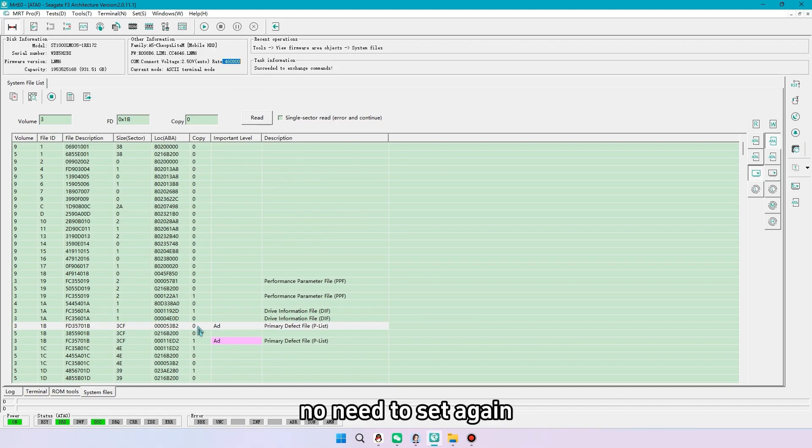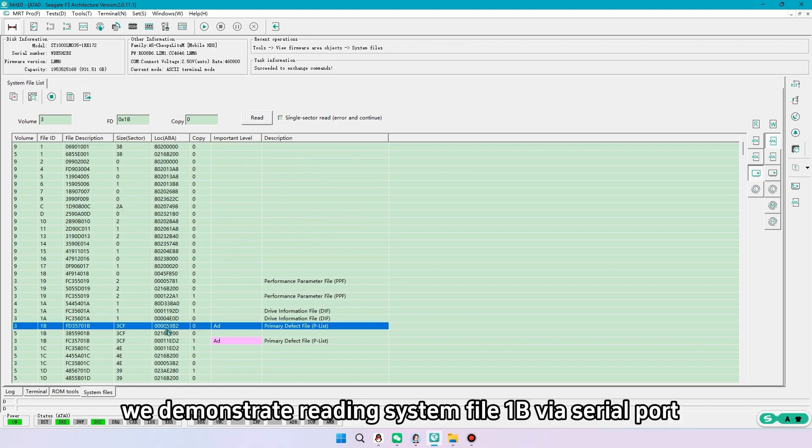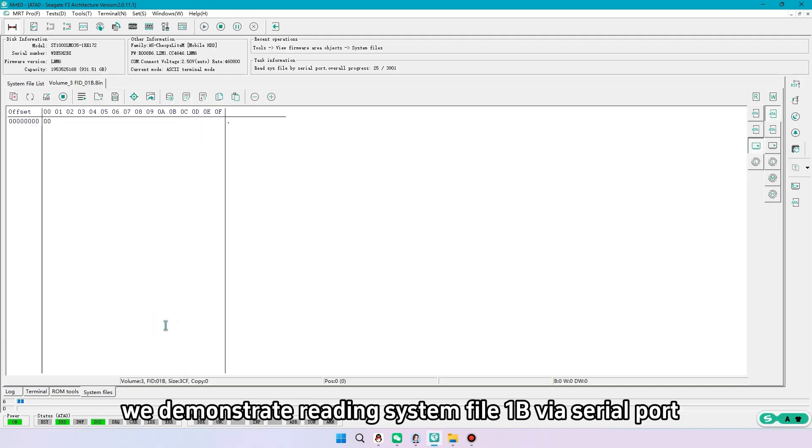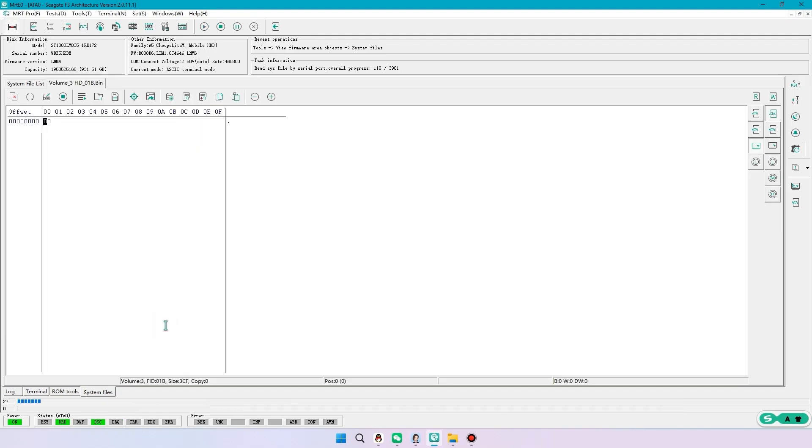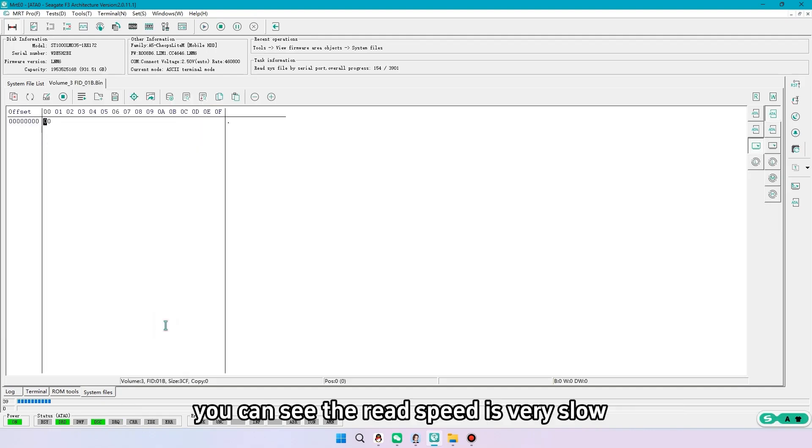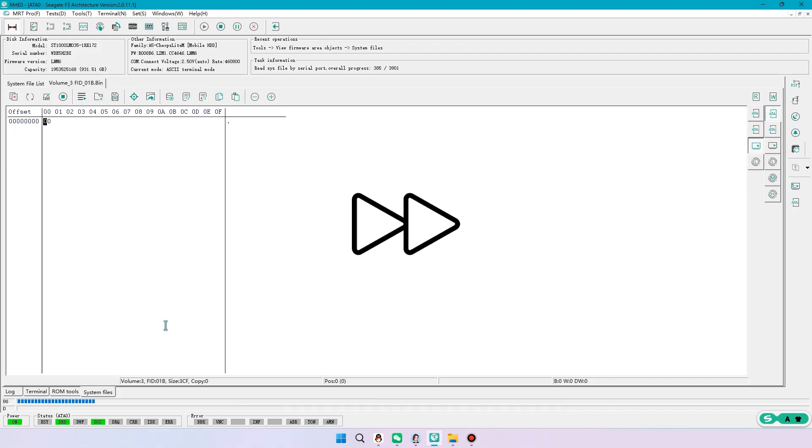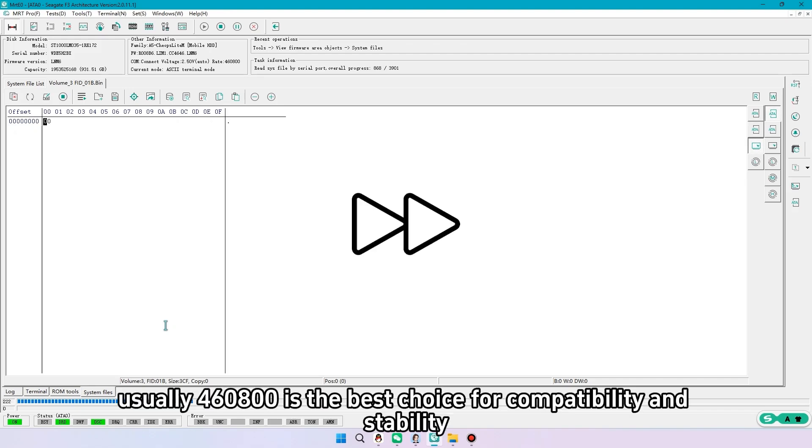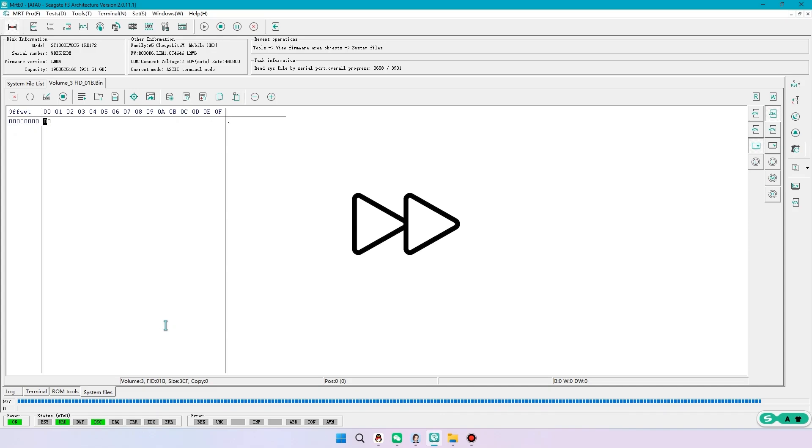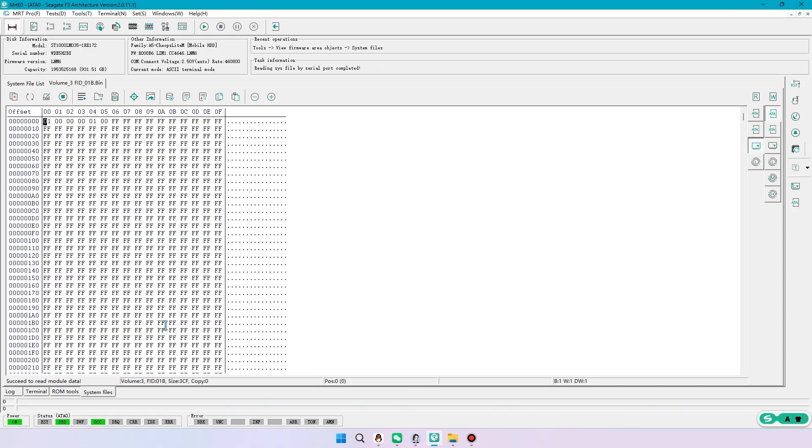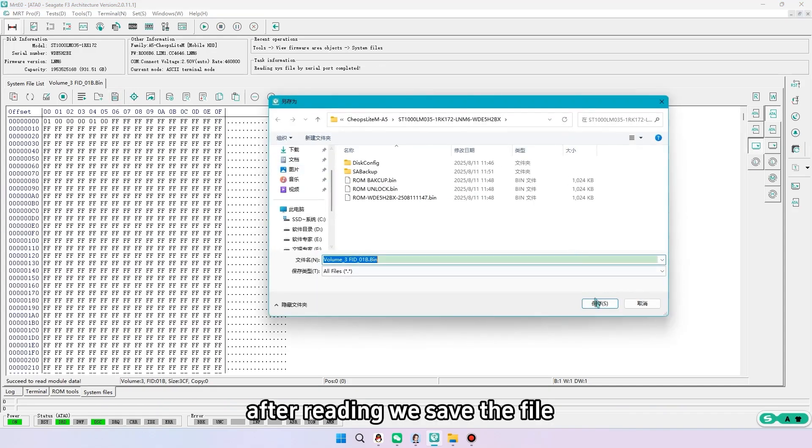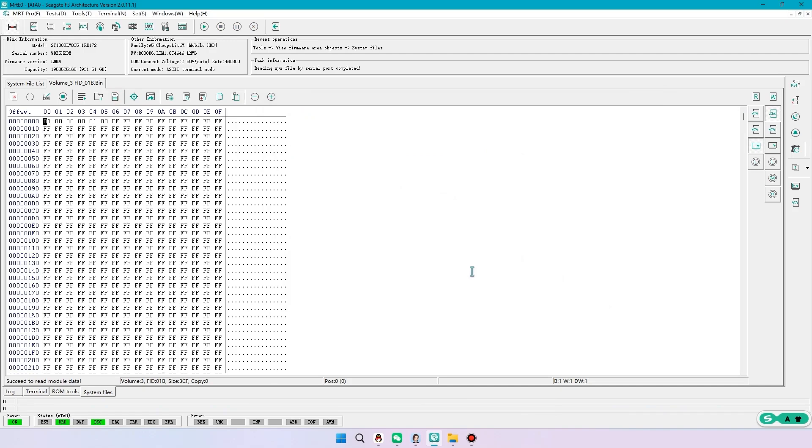We demonstrate reading system file 1b via serial port. You can see the read speed is very slow. This is why we set the board rate. Usually 460,800 is the best choice for compatibility and stability. After reading we save the file.